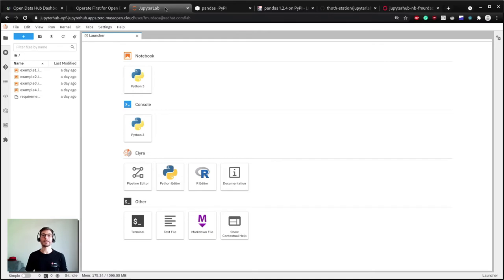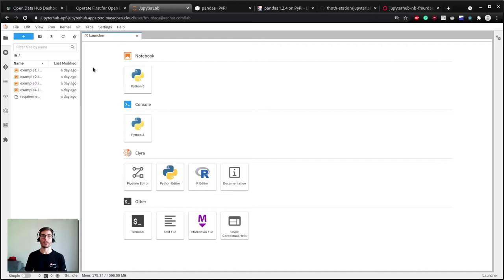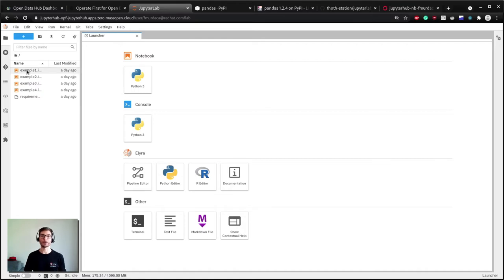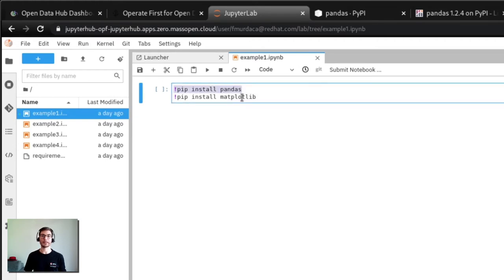Let's have a look at some possible approaches to install dependencies. The first approach we consider is to run a command in the notebook cell to install the dependencies directly on the host environment. For example, let's have a look at this notebook. We can see that the first cell contains two commands: pip install pandas and pip install matplotlib.